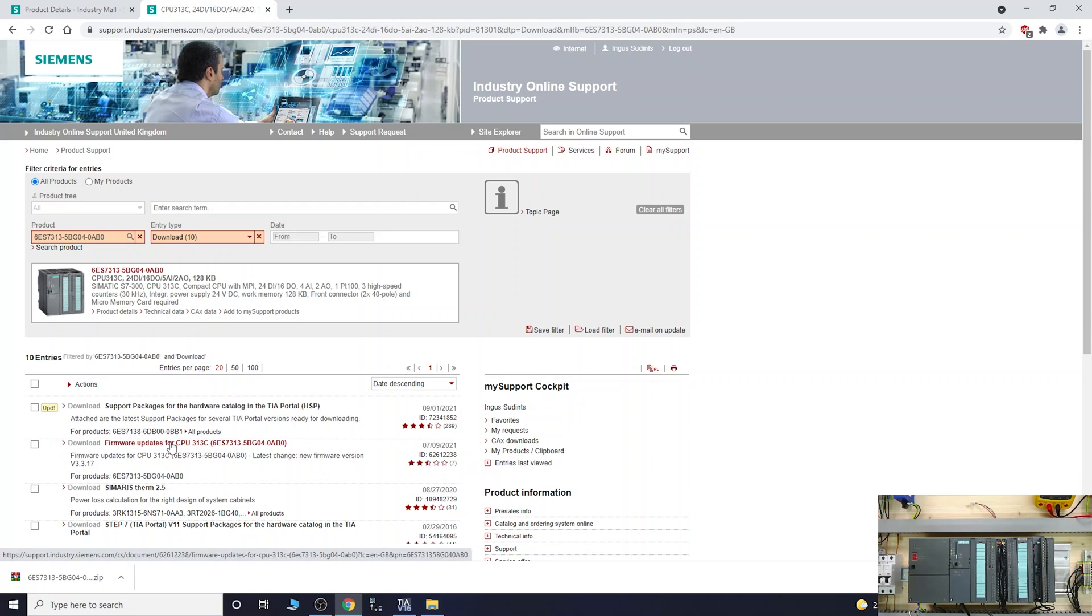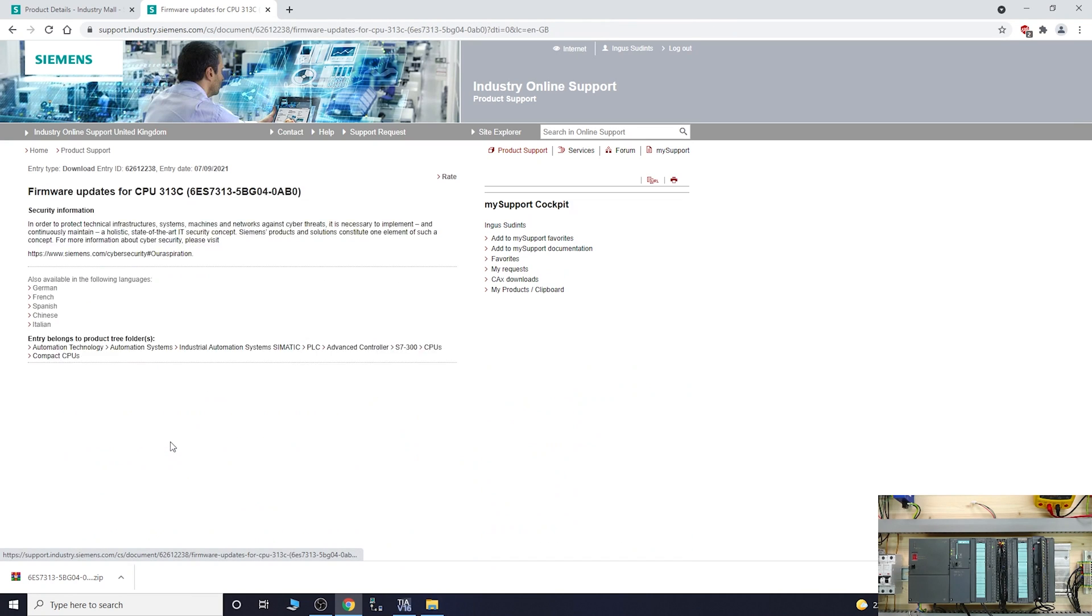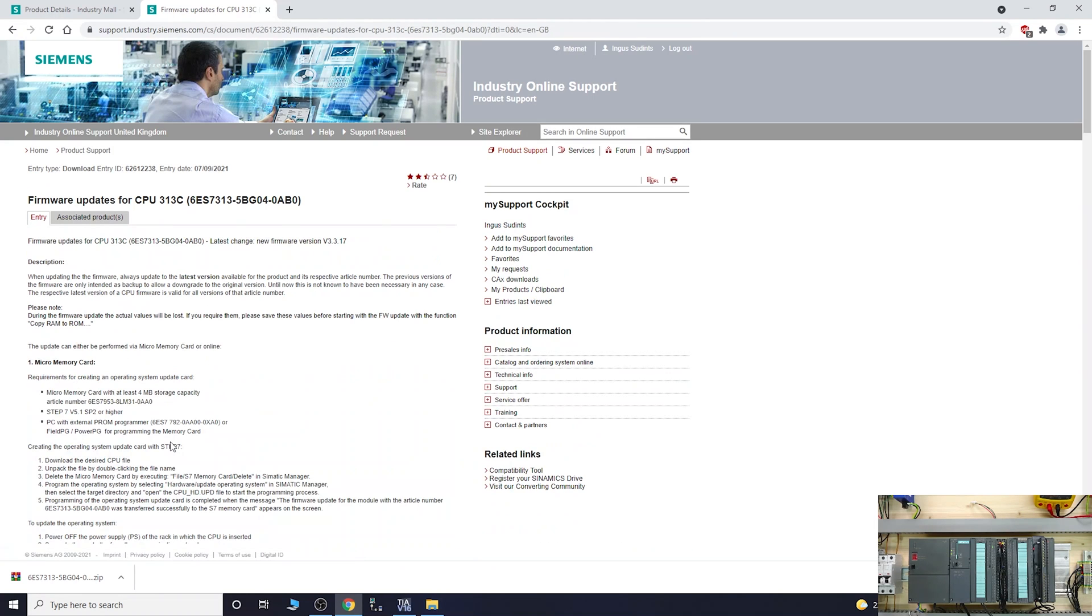Let's go to download and look for something like firmware. There's mine right there. Let's click on that one.